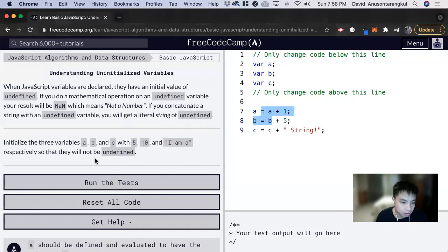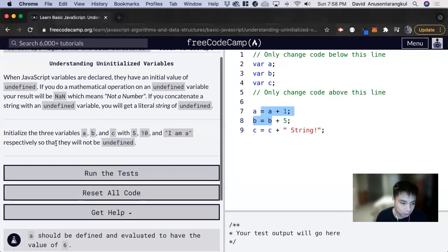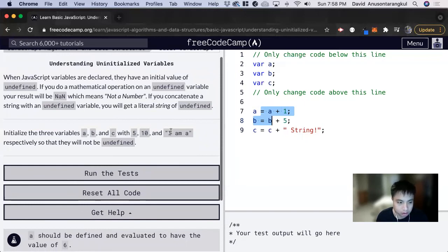For this prompt, we need to initialize the three variables A, B, and C with the values of 5, 10, and I am A.